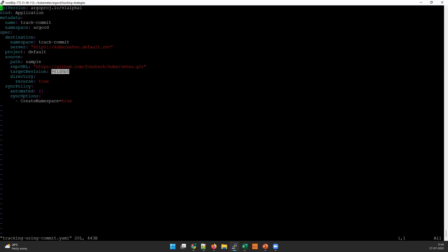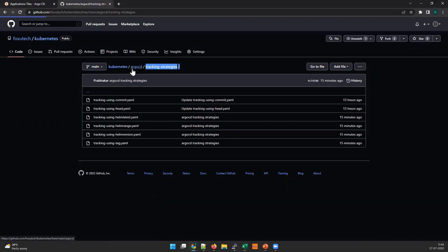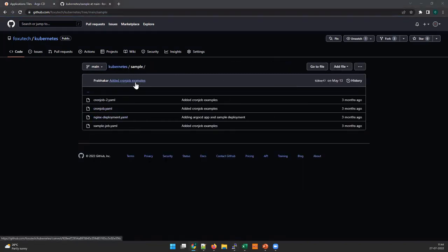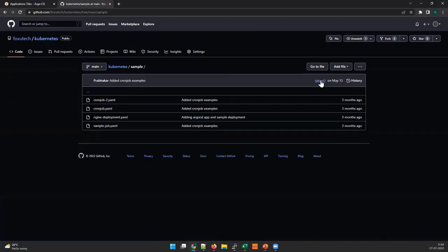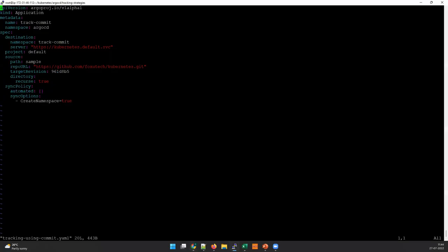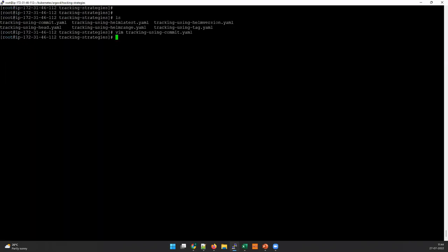Let's start with tracking using commit. I have captured some dummy commit here. This is my repository, this is my path, and I'm naming it as 'commit' and this is my commit ID. I'm going here to get the commit from the repo — simple is my repo path and this is my commit ID. There is a new commit ID, so I'm going to copy this. You can use the full commit ID or if you want to use a short one, you can.